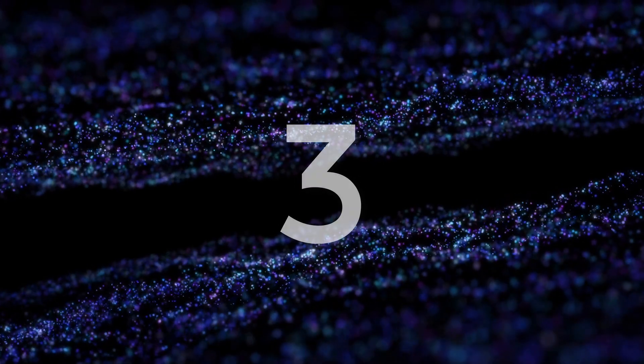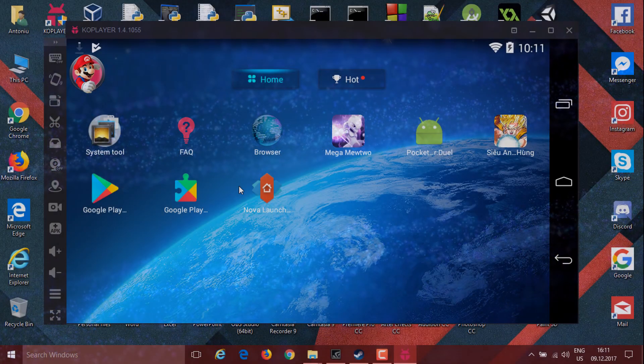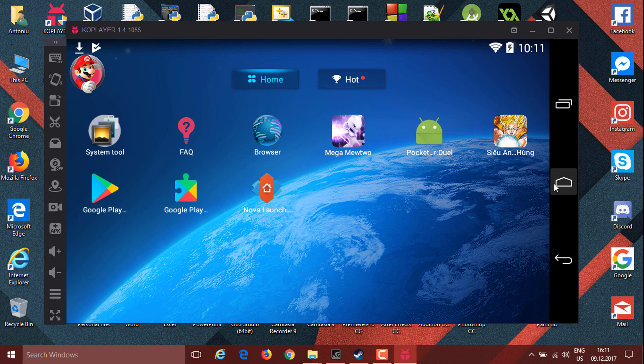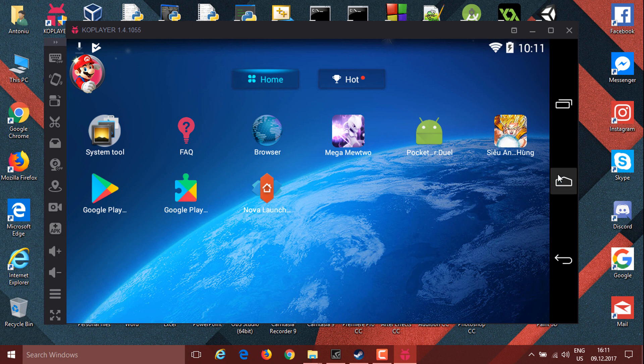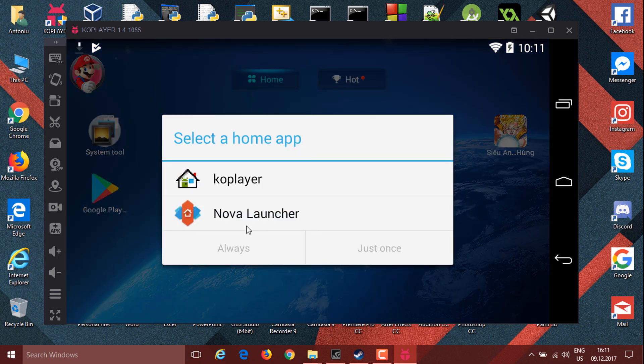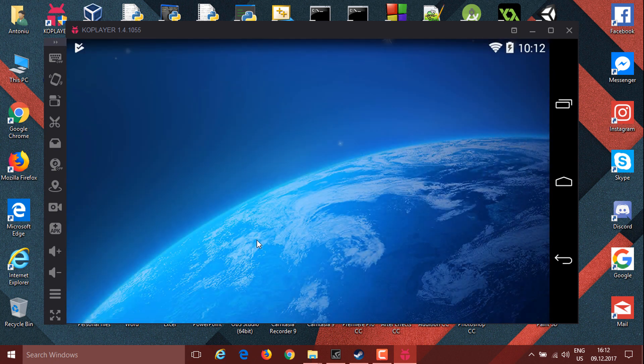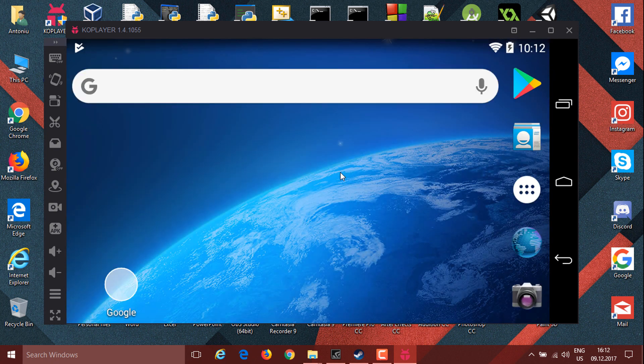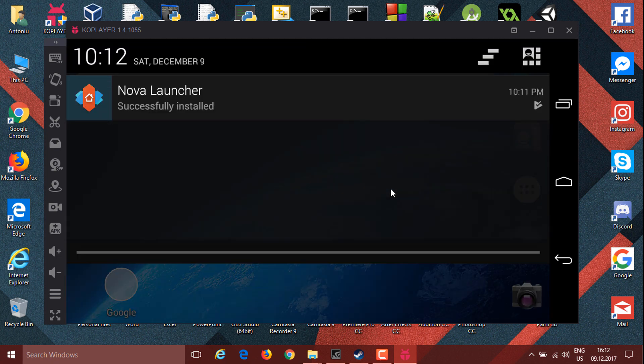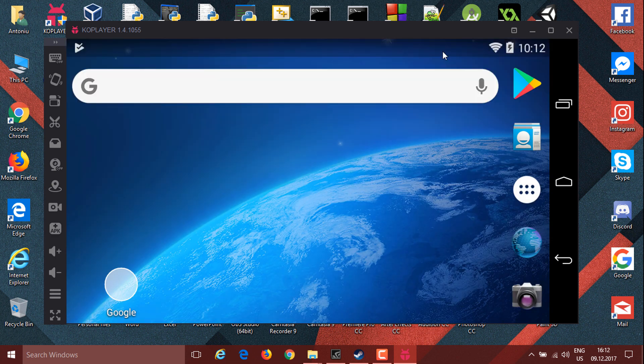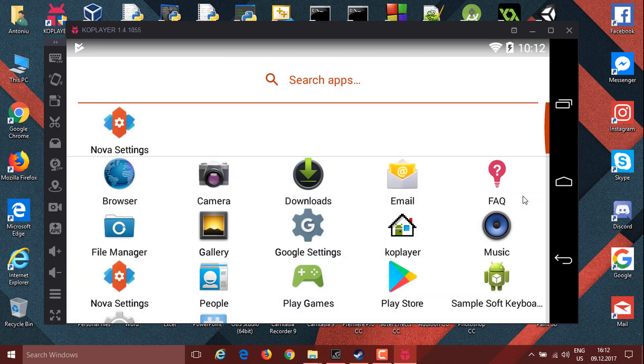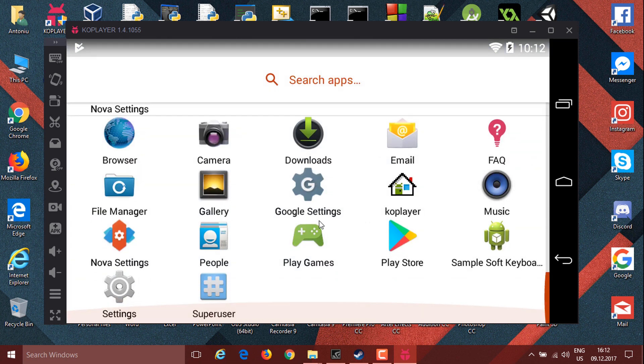On number three we have KO Player. KO Player has a really good interface compared to BlueStacks as you can see, and I still felt the need for Nova Launcher. This is more based on a tablet version.